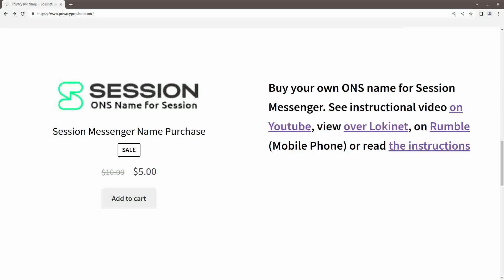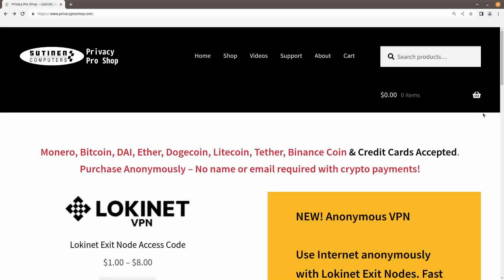There are times when you wish to send unaltered photos with metadata intact — I'll cover that too. This video is brought to you by PrivacyProShop.com where you can buy your own ONS name for Session Messenger — that is a permanent username. It's only $5 and you can buy with credit cards or major cryptocurrencies. If you pay with crypto, you can stay anonymous.